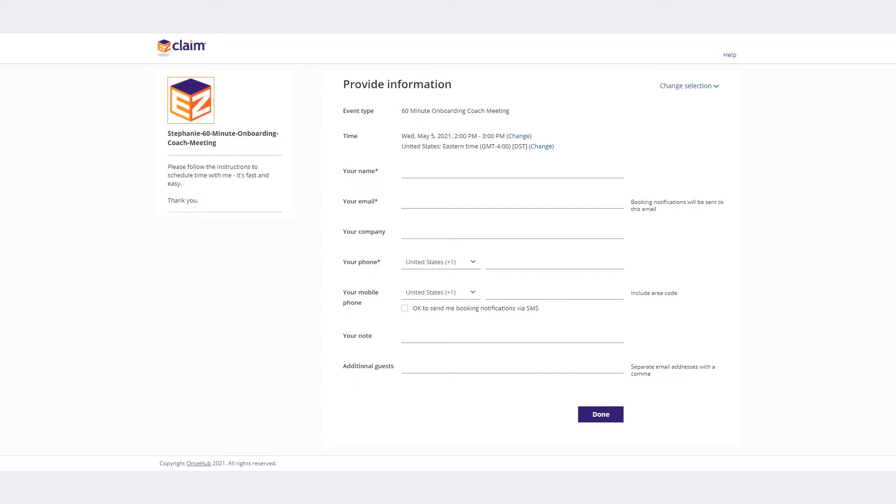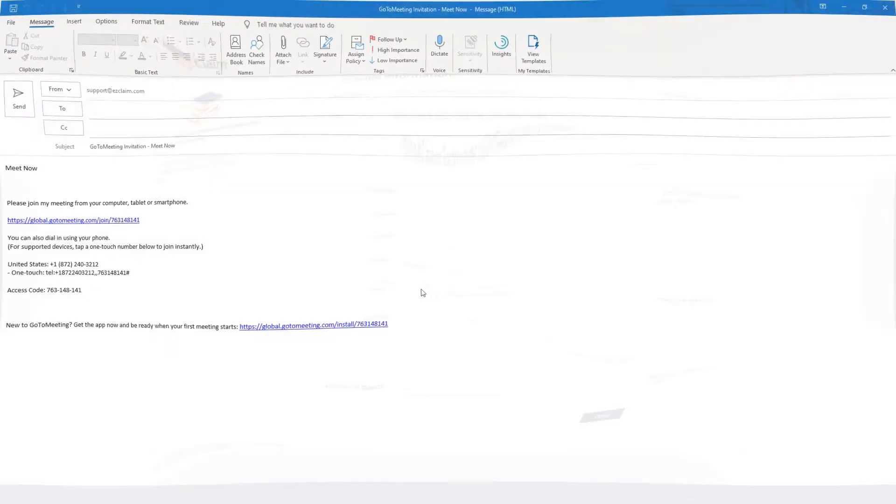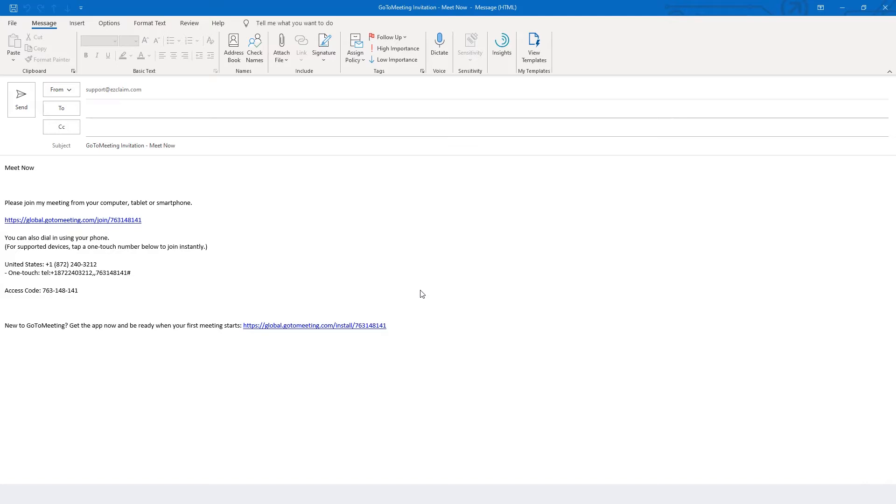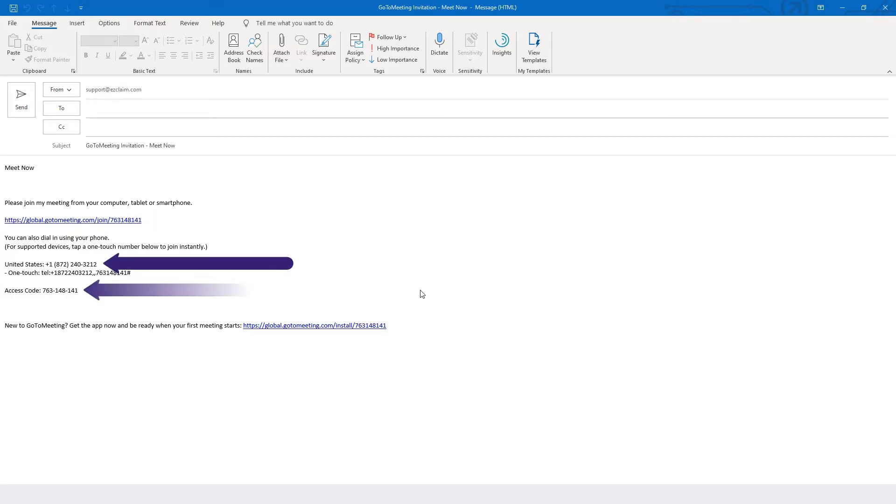Once you submit your meeting request, you will receive a confirmation email. This will include a link to join the meeting, as well as a phone number and access code if you need to call in for audio.